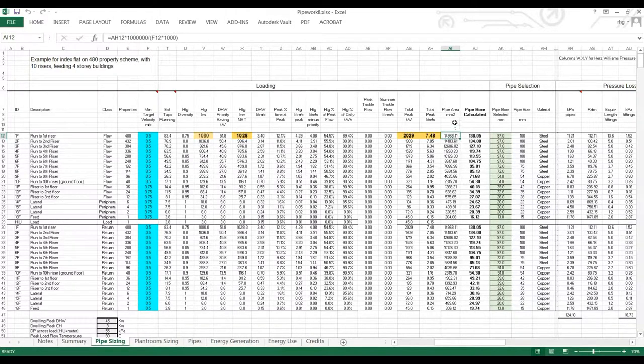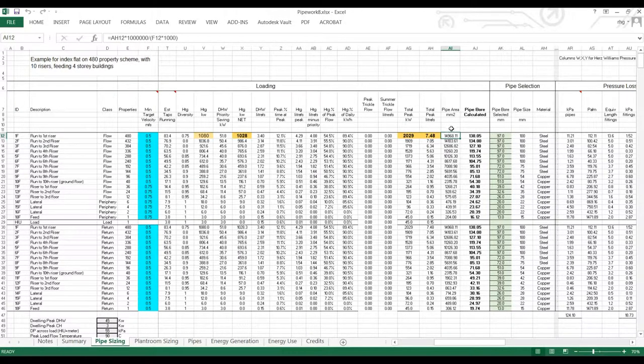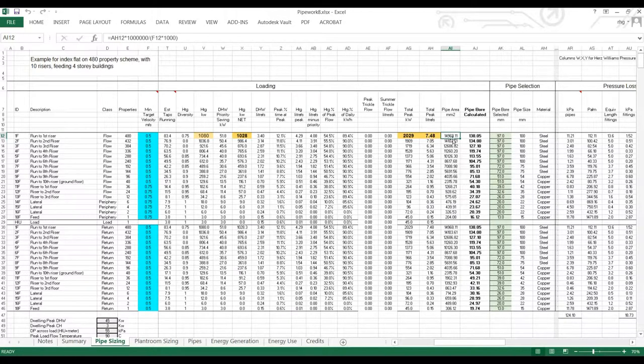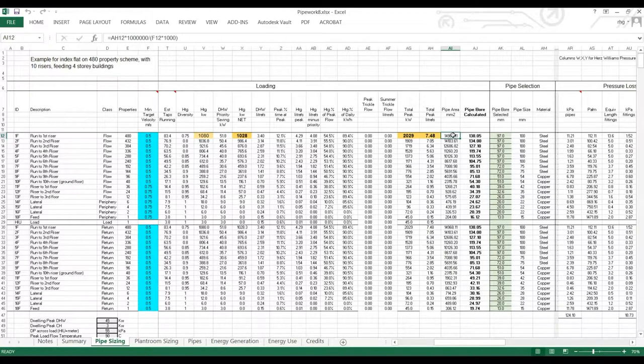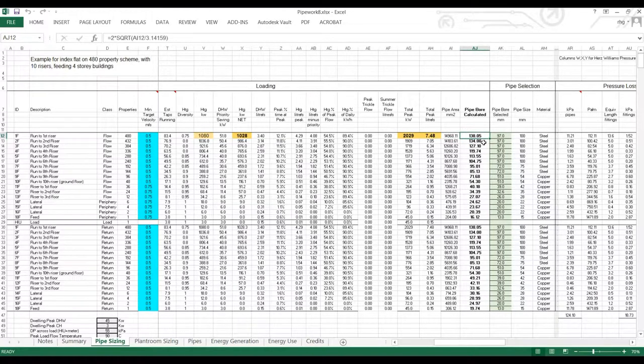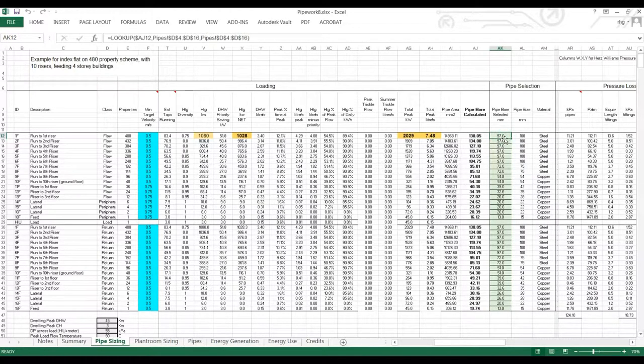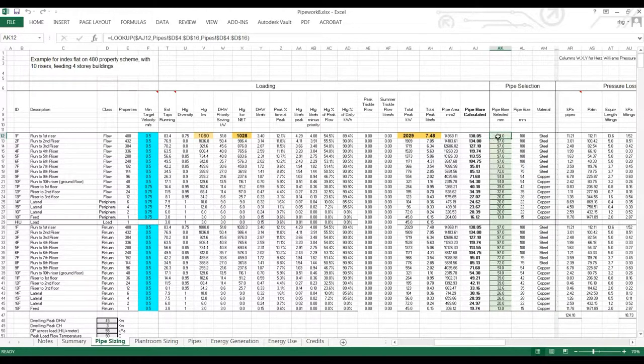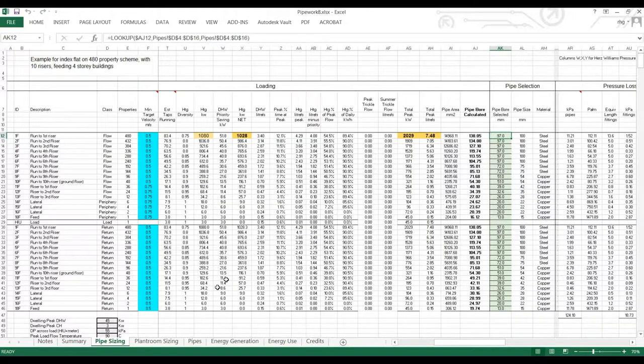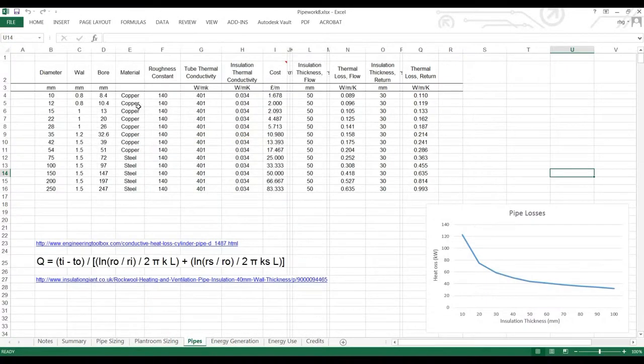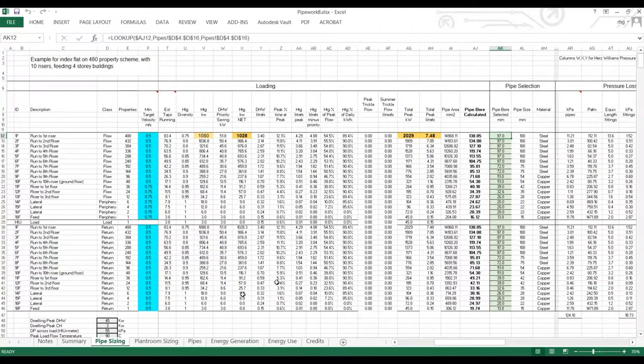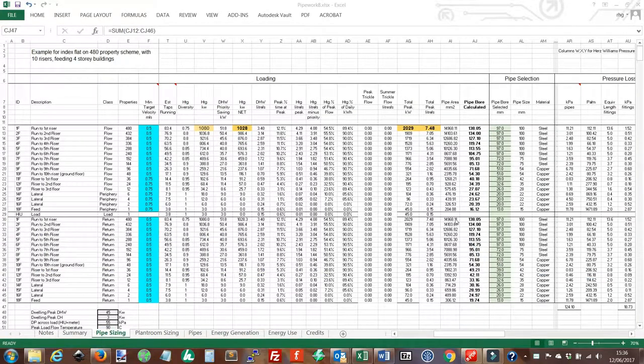Now the pipe area is worked out from the peak flow rates divided by our minimum water velocity. So this gives us a pipe area. From that we can calculate the bore of the pipe. And from there we can get to a selected pipe size. Now these selected pipe sizes come from a table of available pipe sizes that can be amended to suit.